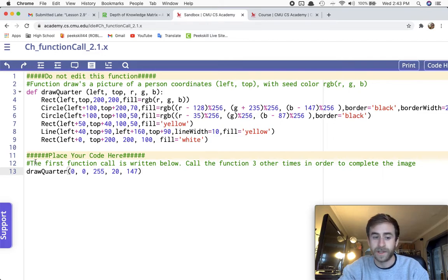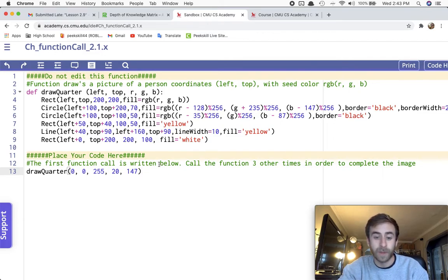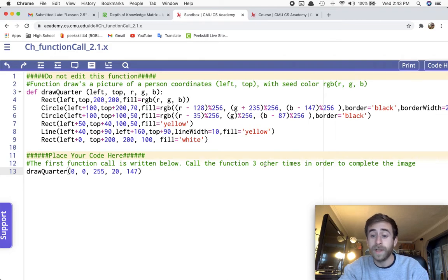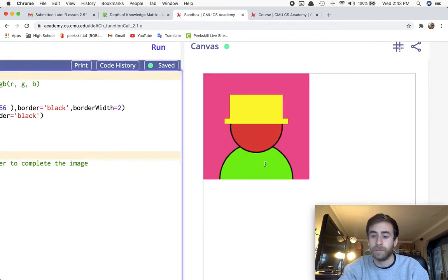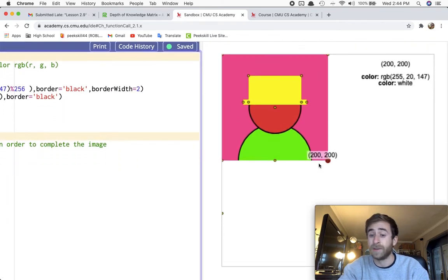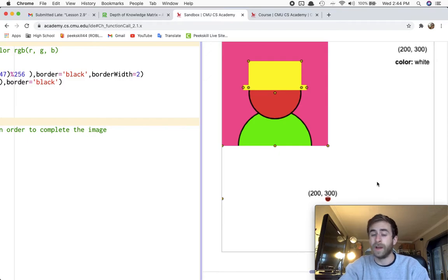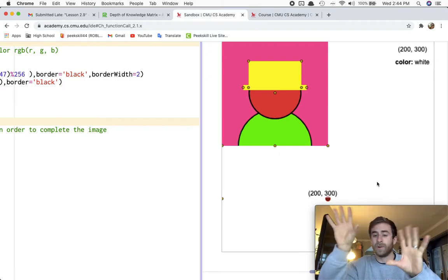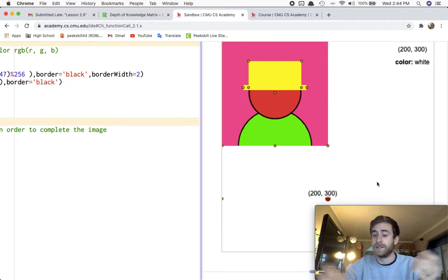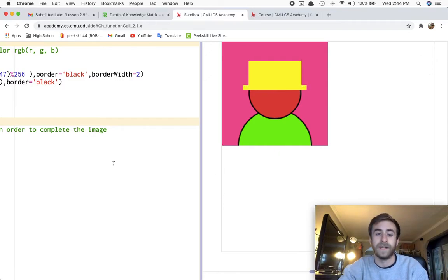So again, I'll just read this comment over here, the directions. First function call is written below. You have to call the function three other times in order to complete the image. And the idea would be you'd have one, two, three more images that aren't overlapping to make this a fully completed image.